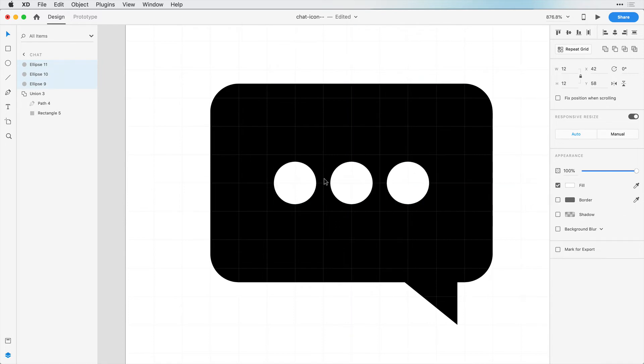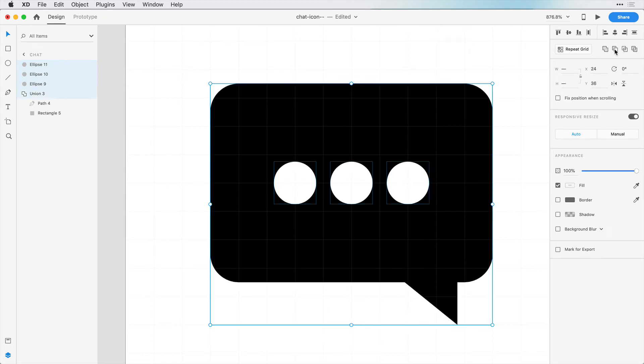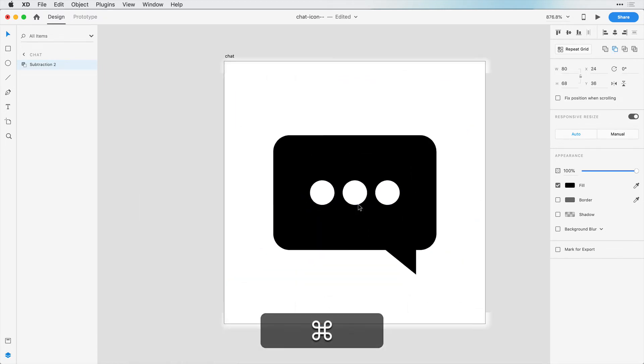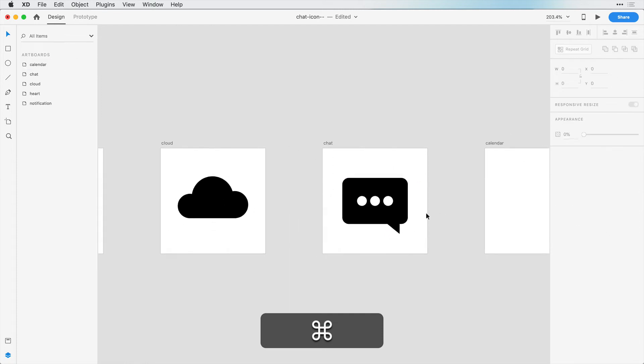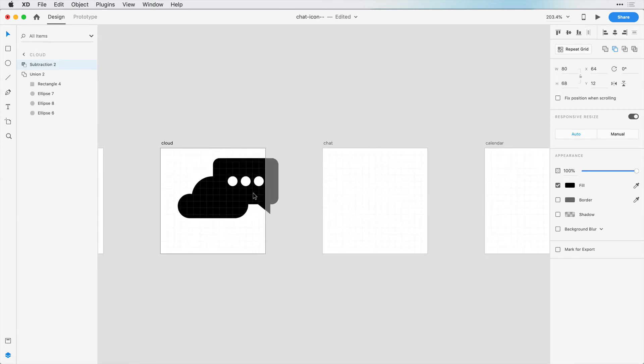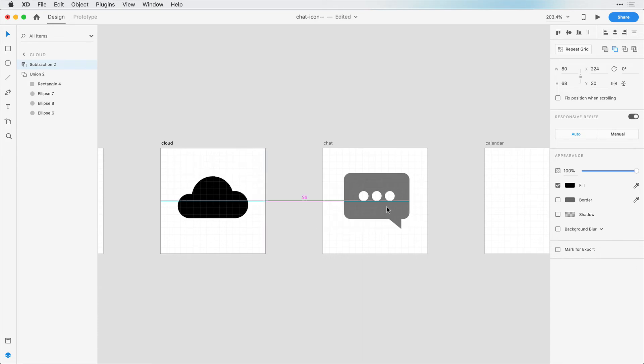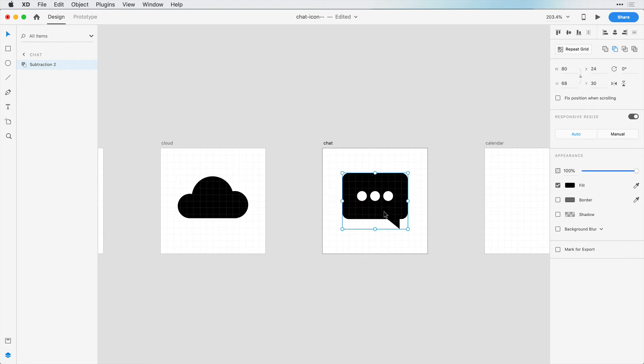Because I have these 3 selected, I can hold down shift and select this chat bubble. We can subtract those circles, just punch a hole in them. Now you can see as I move them around, you can see that they are holes and not just white fills. I'm going to move this and center this right on the artboard.